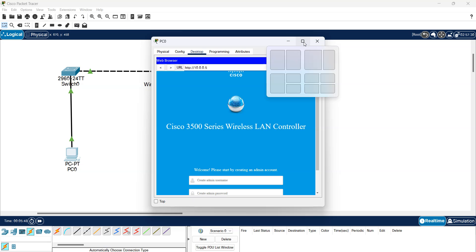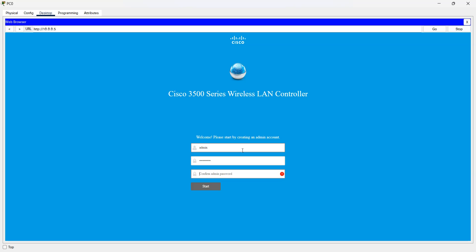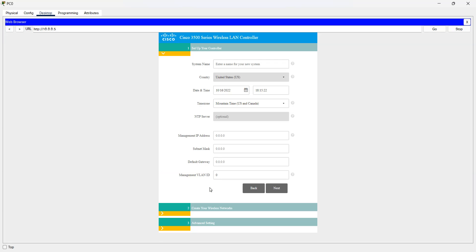There you go. As you can see we can connect to the wireless LAN controller. I can just give it a username and create a password for it. Confirm. We can give a name for the system name, let's make it sterling.